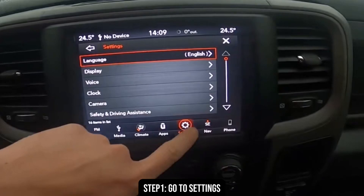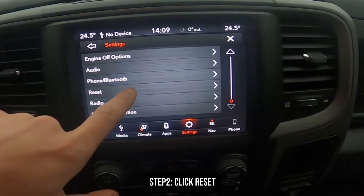Here's how to reset the computer on a Dodge Ram. The first thing you need to do is go to the settings of the computer. After clicking on the settings, you'll be redirected to the page where you will see all the actions that you can do.